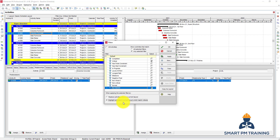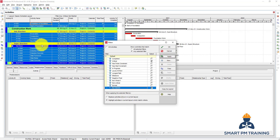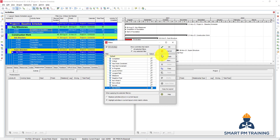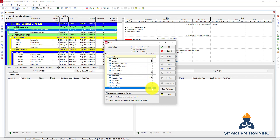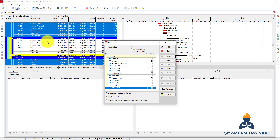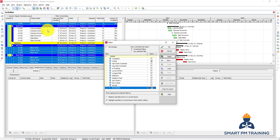Let's choose Highlight Activities. First we need to show all activities, then apply. I want Critical and Not Started, and I'll select All Filters so I get a specific selection of activities. I'll choose Highlight Activities and click Apply. Now the matching activities are highlighted — those not highlighted do not meet the conditions. My conditions are activities that are critical as well as not started; both conditions must be met.